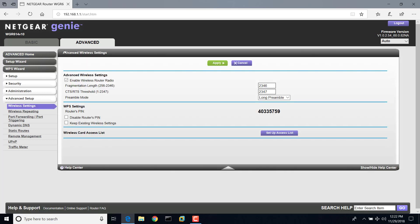I should point out here that this is for this version of the firmware, 1.0.2.54. If you have a newer version of the firmware, it may change from this. This is November 2018, so I don't know how much it's going to change, but this version of the firmware right here.